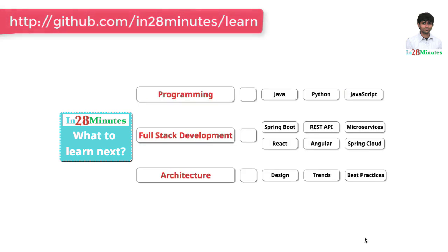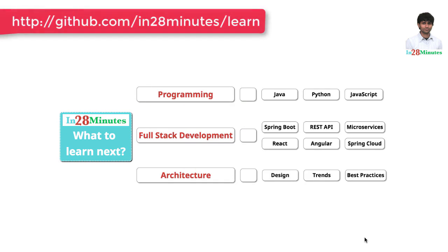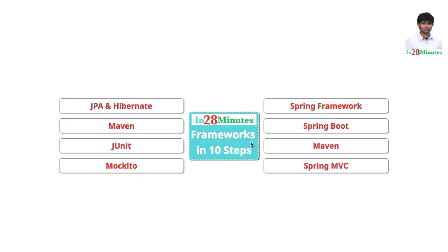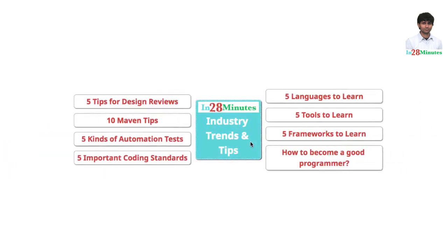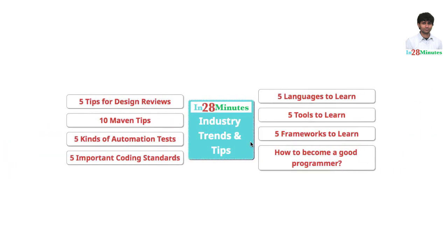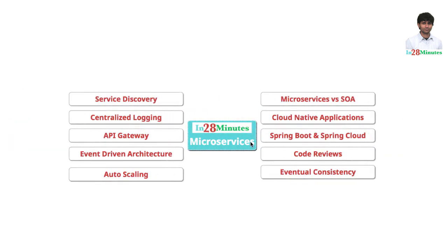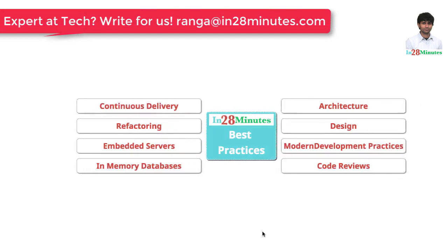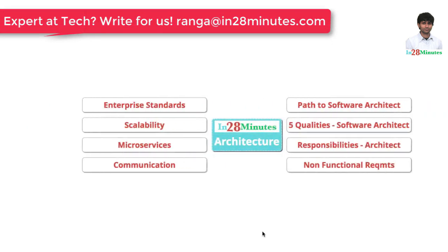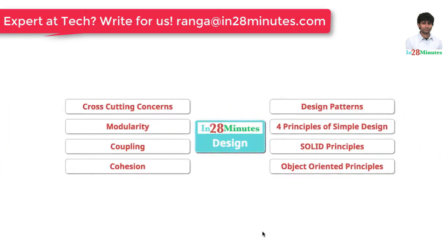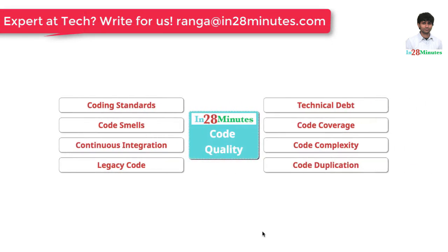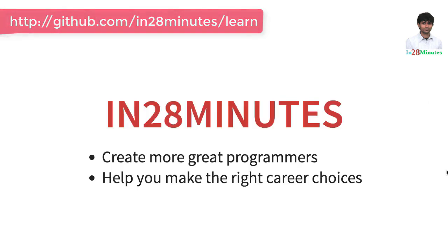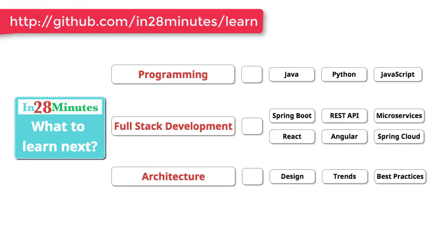We have 200 plus videos to help you start your journey from a programmer to a software architect. We have videos to help you learn frameworks, industry trends, including things like microservices. Learn the best practices in architecture, design, and code quality. Thanks for watching. Keep learning in 28 minutes.